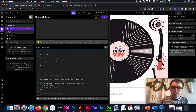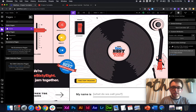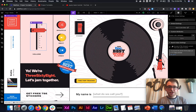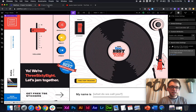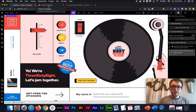Definitely go through those courses. Let me know if you have any questions or comments below. Feel free to just explore with jQuery because it's pretty cool how much you can do in Webflow with so little code.